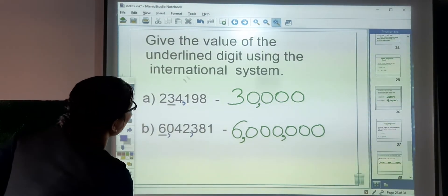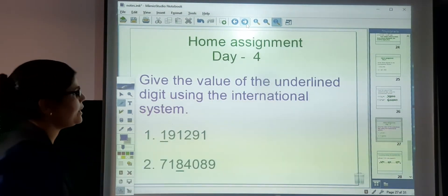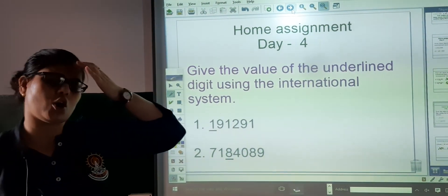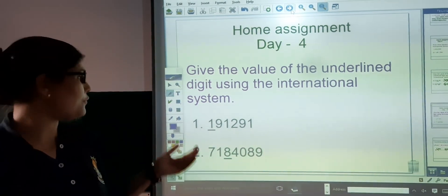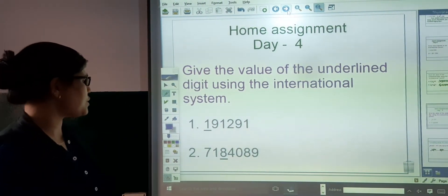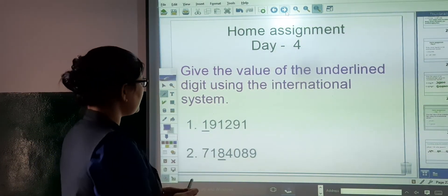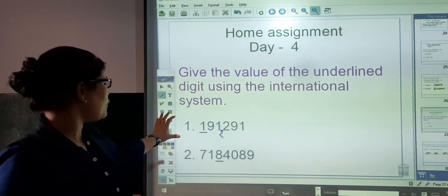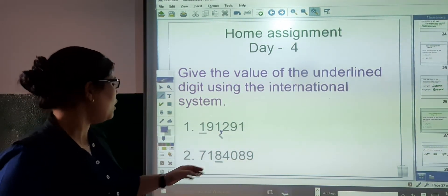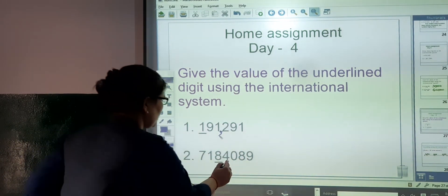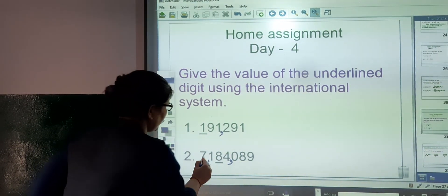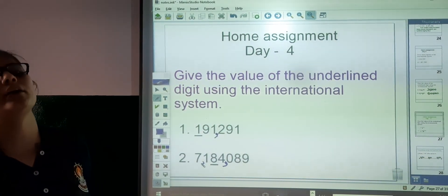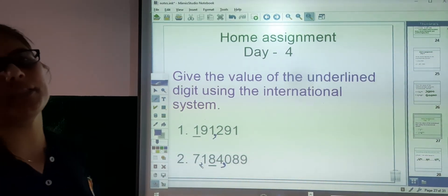Now, based on this question, I am giving you the assignment for Day 4. Give the value of the underlined digit using the international system. Just now we did the question; in the same way, we have to do these questions only. The first question is 191,291 — you have to give the value of 1 here. The second question is 7,184,089 — you have to give the value of 8 in this question.